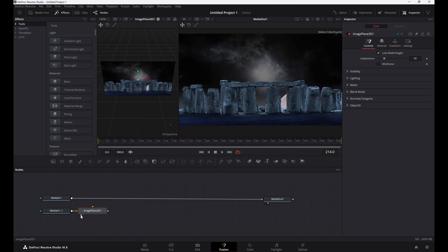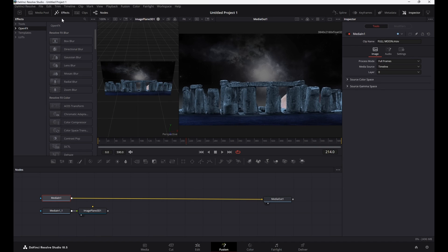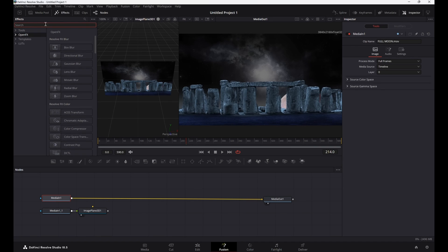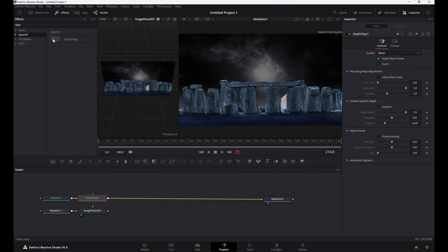Select the left side small dot by clicking on it to see it in the left viewer. Now highlight the media-in one node, then go up to the effects tools section, click on OpenFX, and search for the Depth Map tool and click on it to load it in.